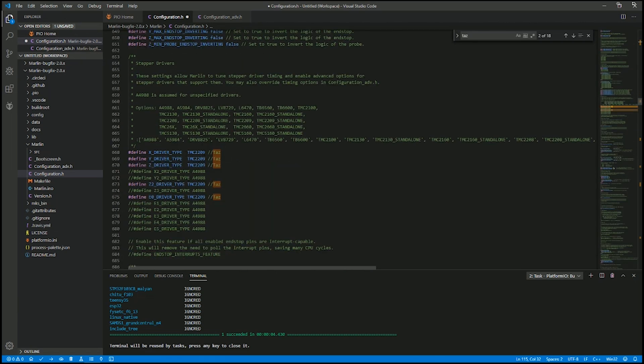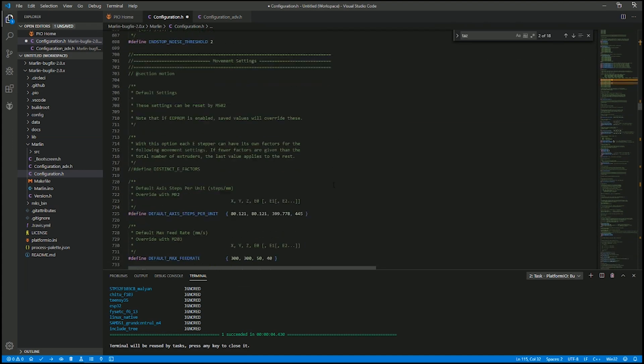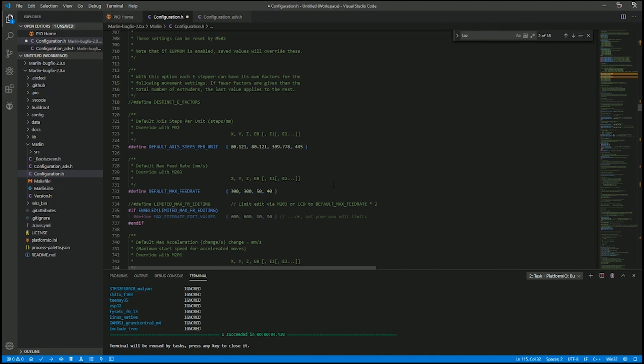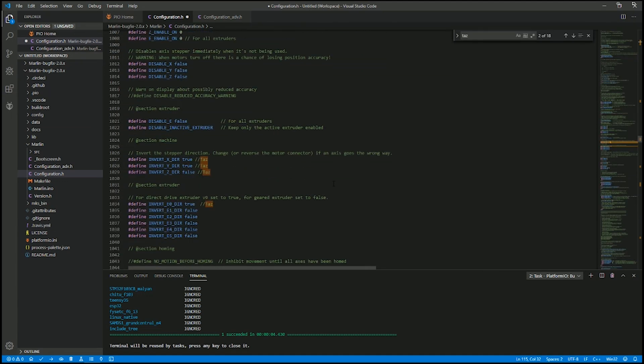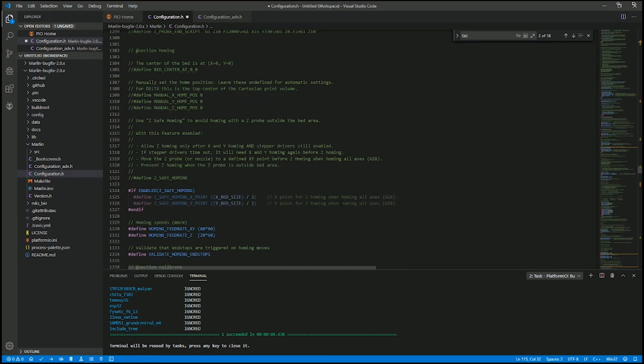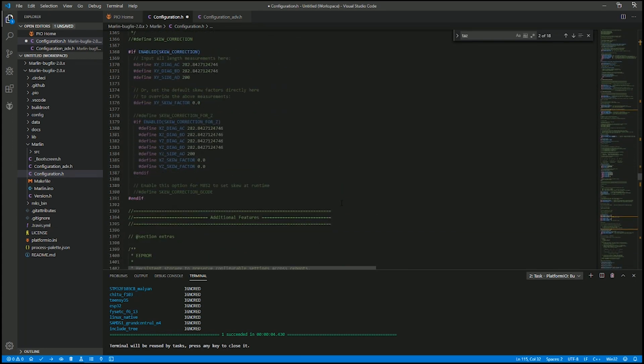The TMC 2209s were all put in where they belong. Invert X direction to true. Invert Y direction to true and Z direction to false. And then E0 invert is true, or else you're going to have everything going backwards. That's all I had to do in here.